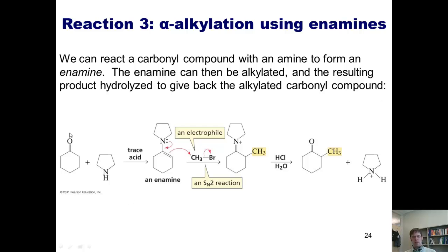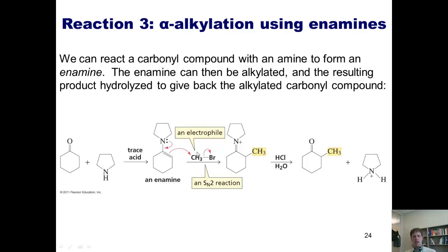Here's how this works. If I take a carbonyl compound like cyclohexanone and treat it with an amine, it generates an imine, which is not shown here. The imine can be treated with trace acid to form the enamine. If I incubate this enamine with an alkyl halide, the electrons on the nitrogen thrust down, the pi-electrons come out, form a bond with the alkyl group, and give me this product. When this product is treated with acid and water, it hydrolyzes, clips off the amine, and gives me back my alkylated ketone.